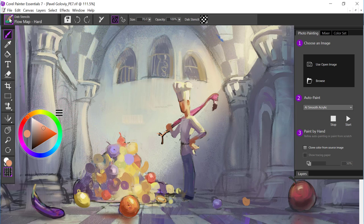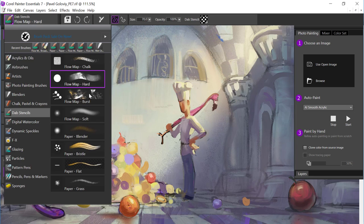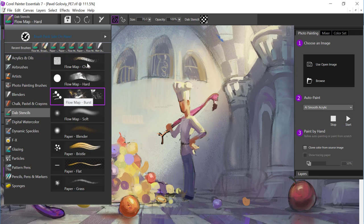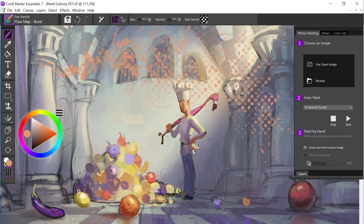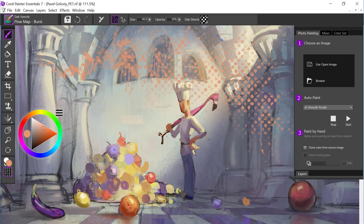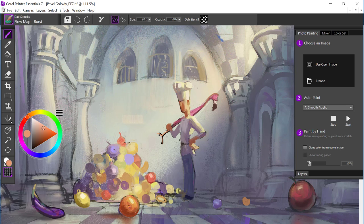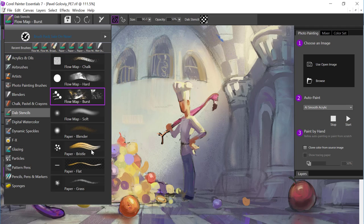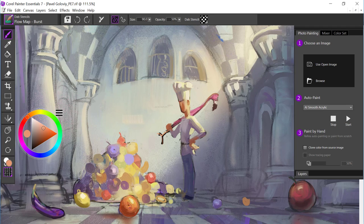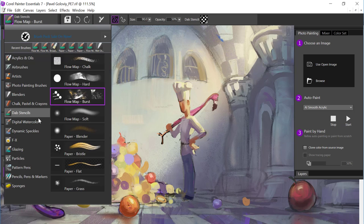There's a bunch of different brush variants that you can play with, and they're all going to have a different look and feel. But they will all express the Flow Map if you're in the Flow Map variant section. If you choose from the paper, then those are going to show the paper texture.